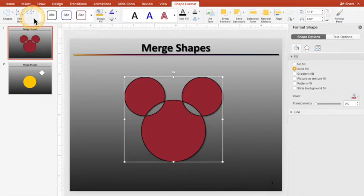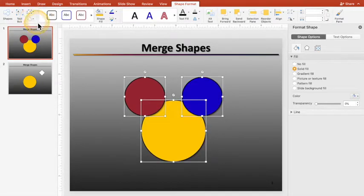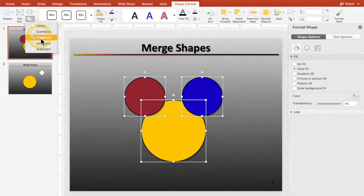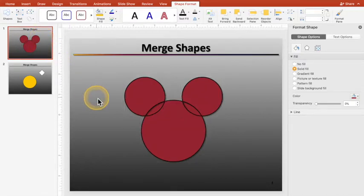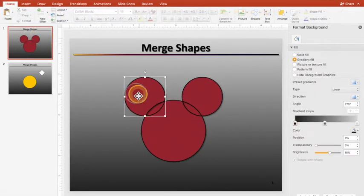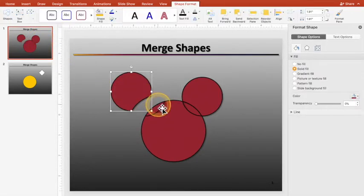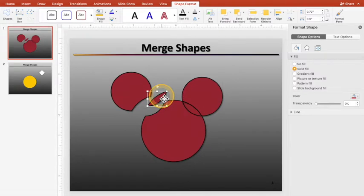So I'm going to hit Undo. I'm going to select the next one, which is Fragment, and what that does is, it turns into a bunch of different shapes.